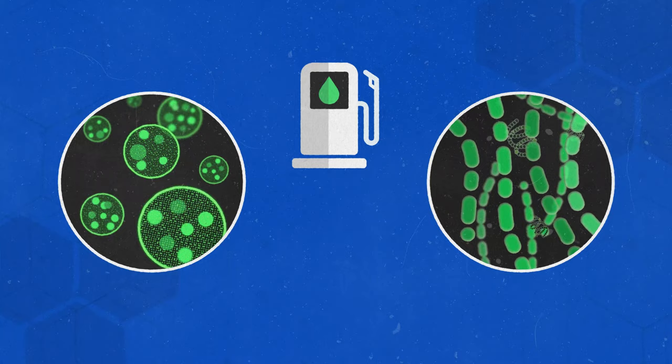Yellow biotech refers to food production processes like the 6,000 year old process of fermentation, which creates alcohol and cheese.